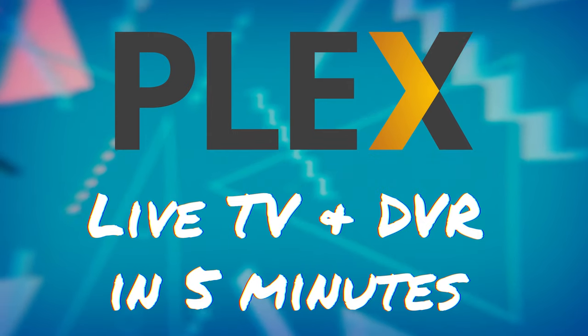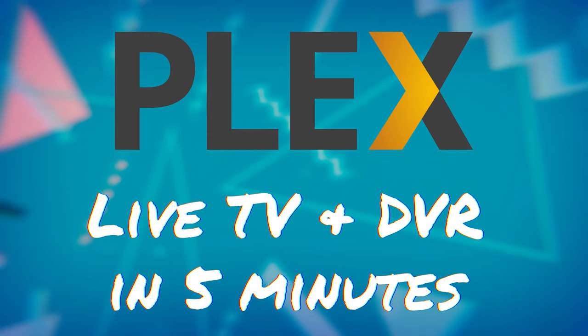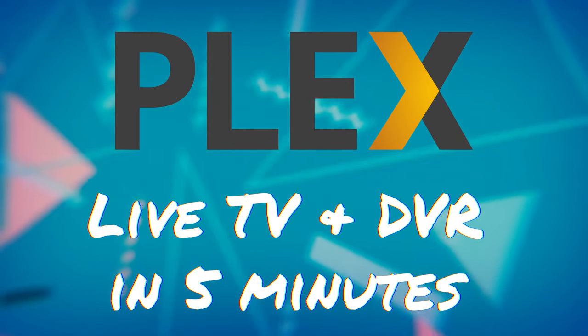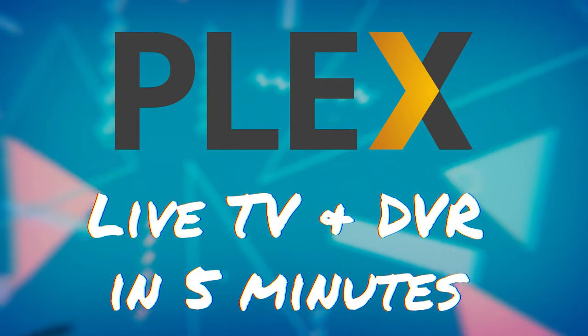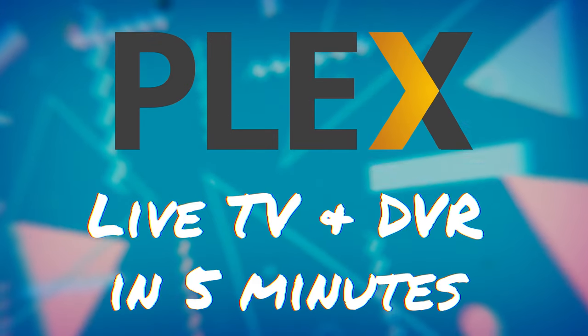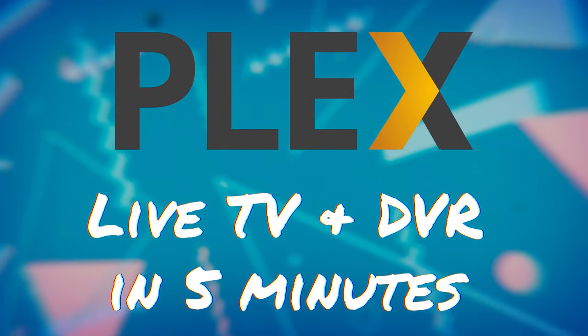I'm EposVox, here to make tech easier and more fun, and in this month's sponsored Plex tutorial, we're doing how to set up live TV and DVR in Plex in under five minutes.